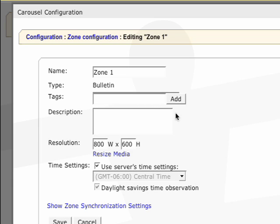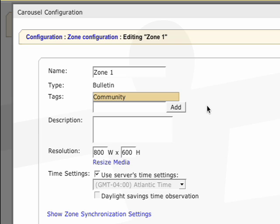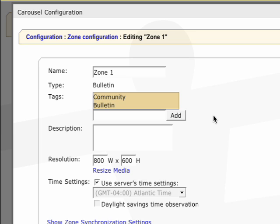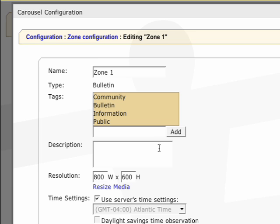Tags are useful for identifying your zones. Think of them as keywords. We might use our first zone for displaying community bulletins, so it might be appropriate to apply the following tags: Community, Bulletin, Information, and Public.